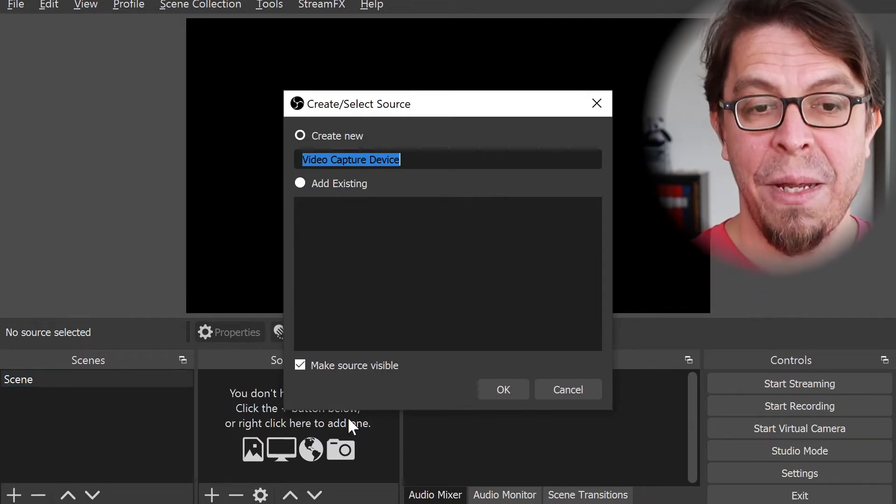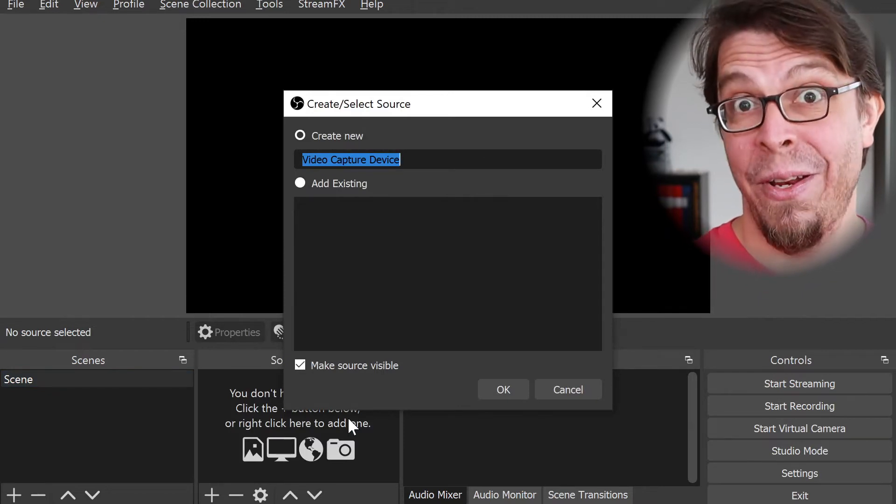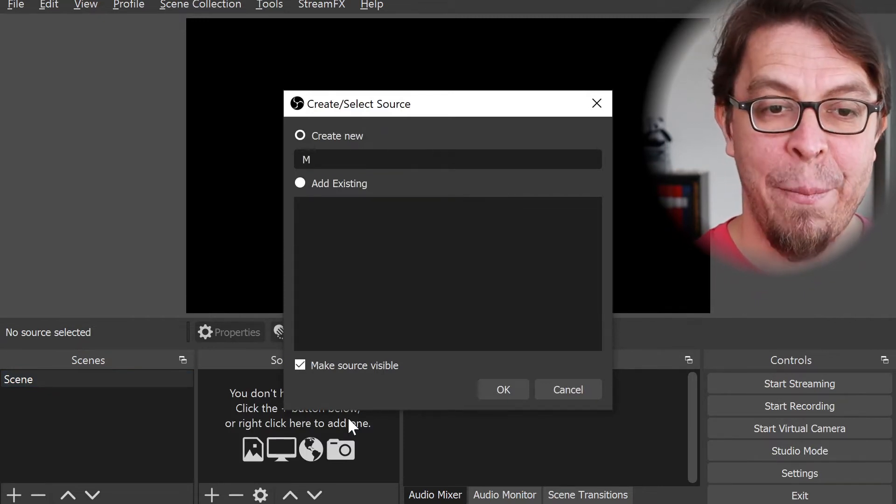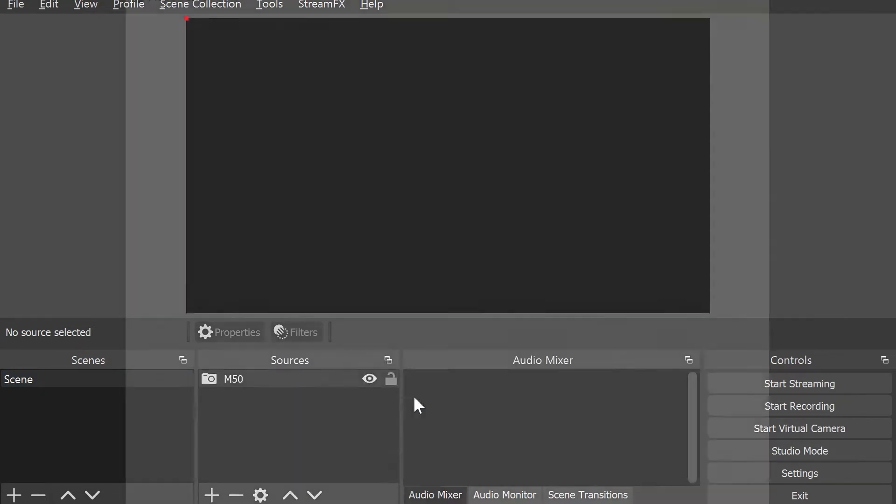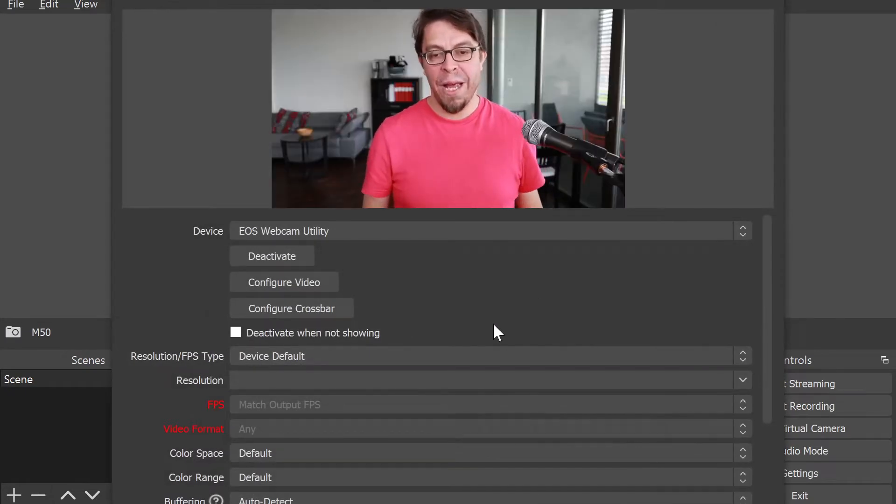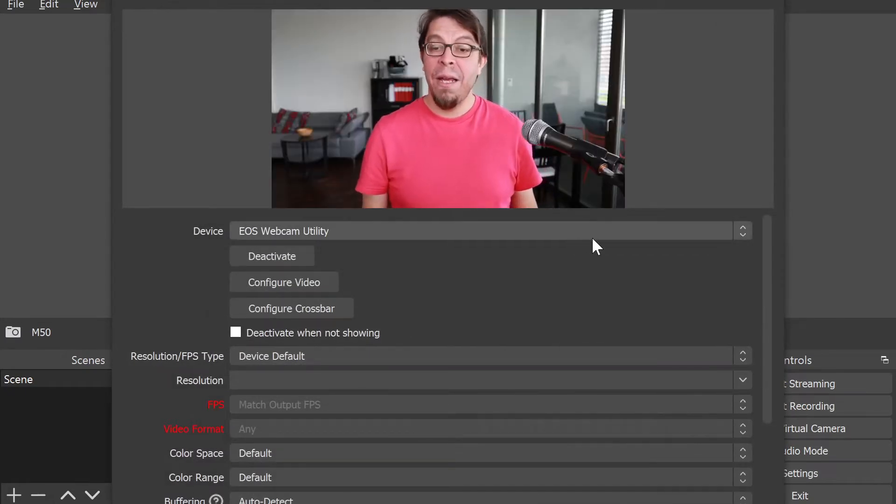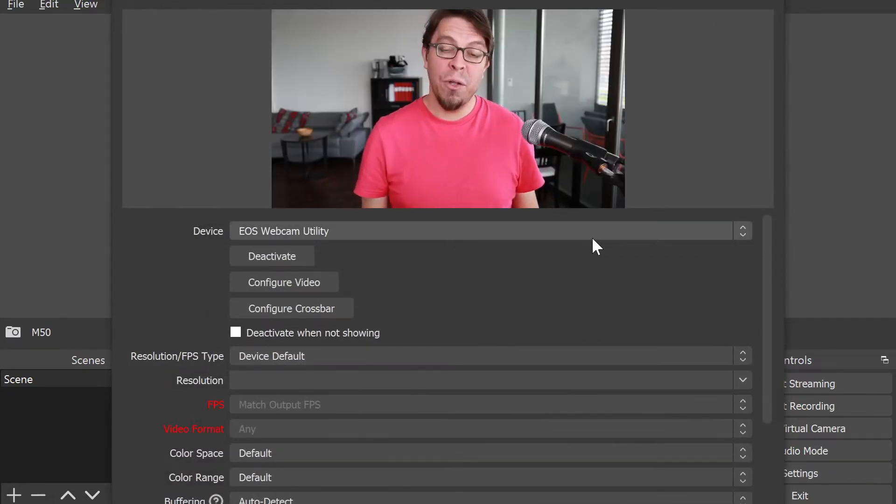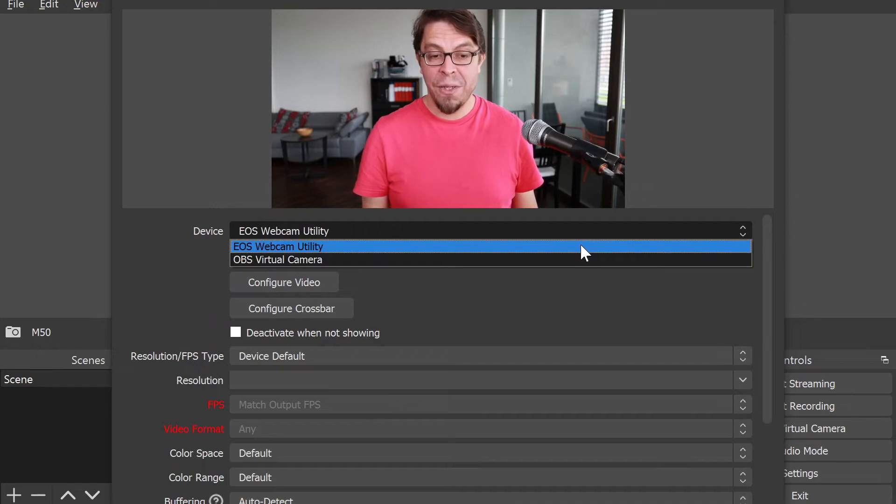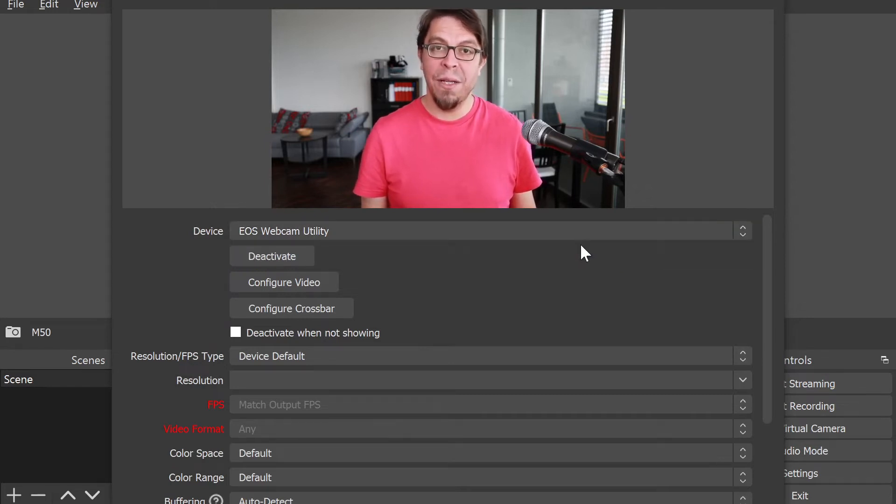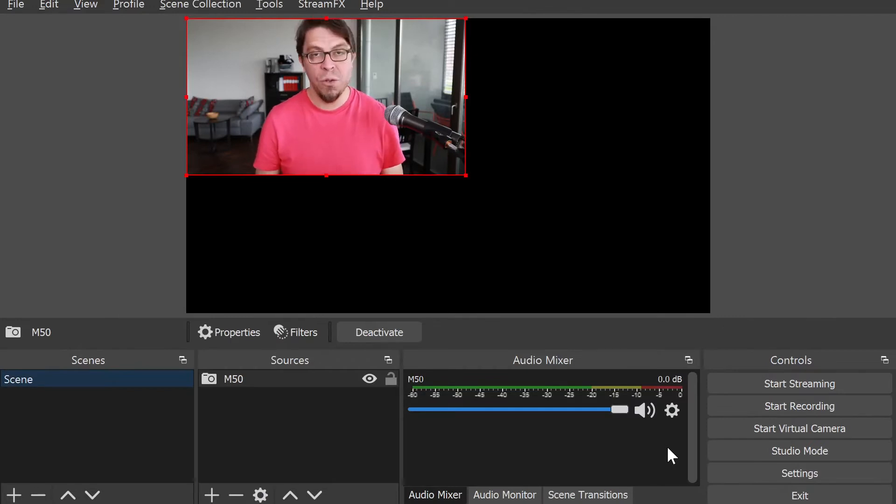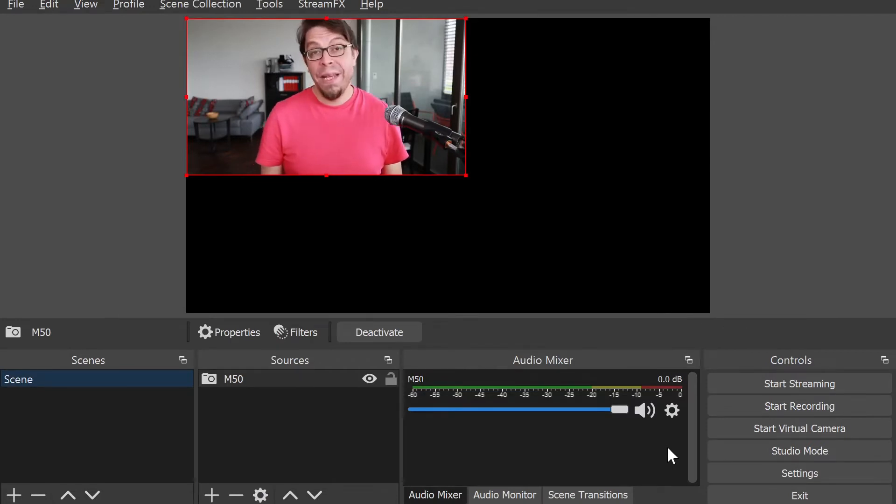My video camera is called the Canon M50, so I'm going to type that and click OK. Here is a list of all the webcams that I have on my system. The EOS Webcam Utility is already selected and I can just click OK there to add it to my OBS Studio setup.